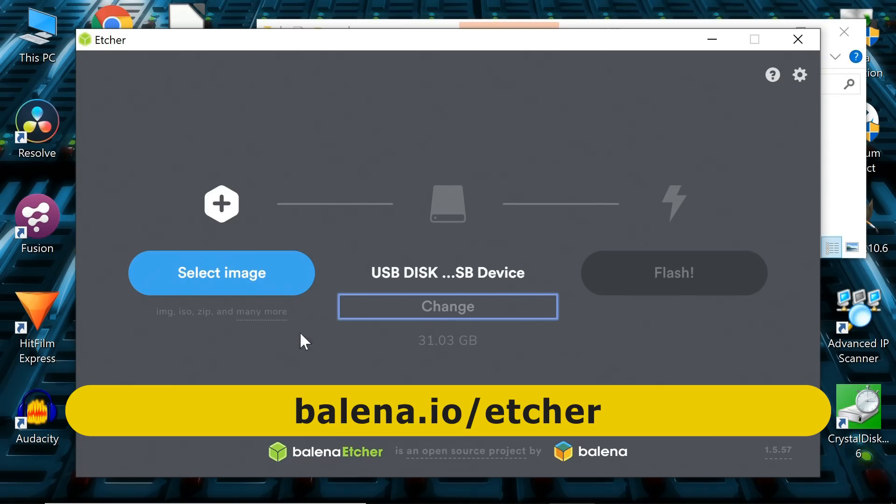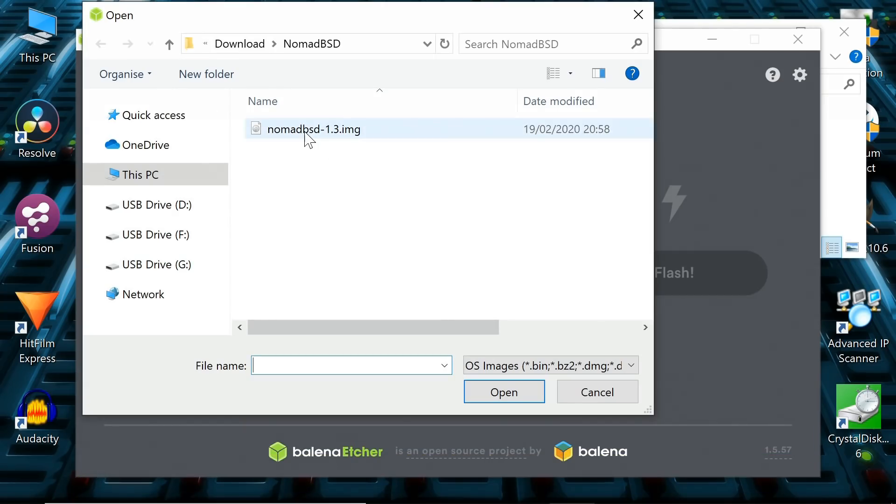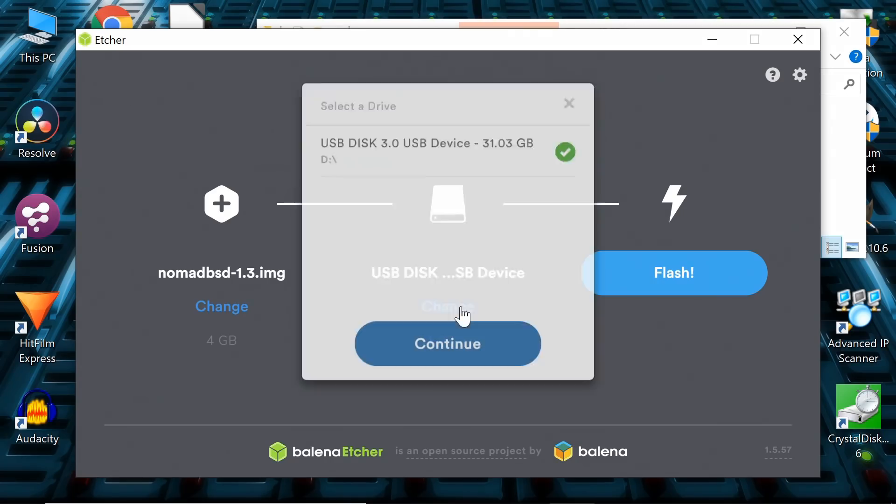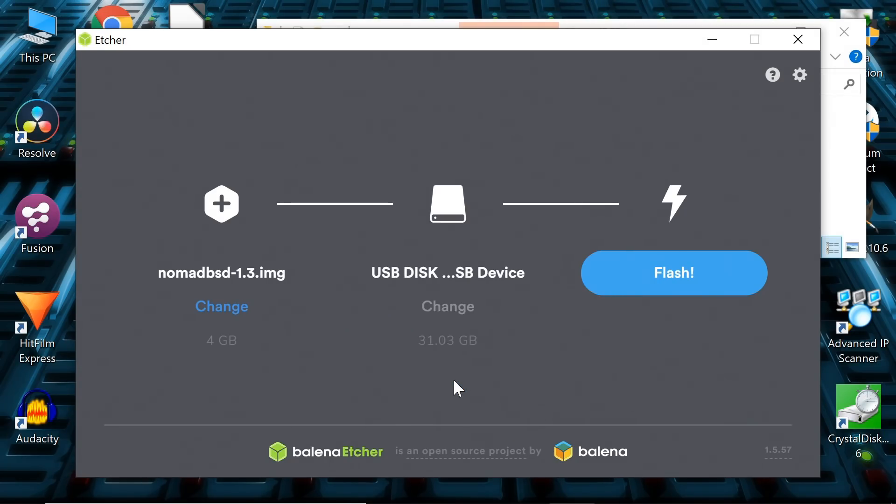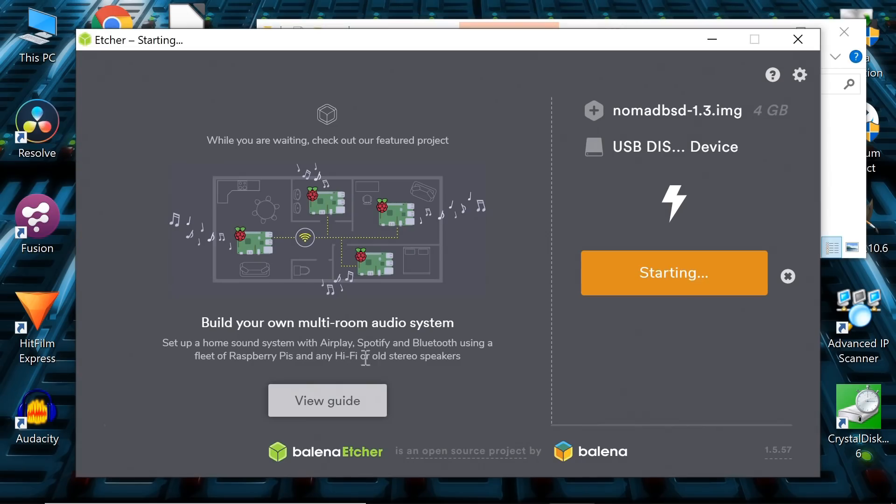We just need to select the image, which is sitting there. We've already selected our drive. We can always check it is the 32-gigabyte drive. That's fine. And we now just click on Flash. Windows will check, as it always does, and that'll start the write. We'll speed on through, because this will take quite a while.